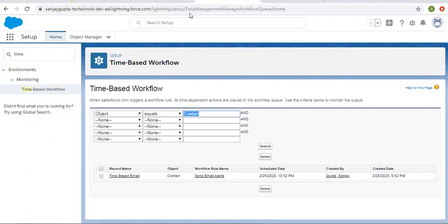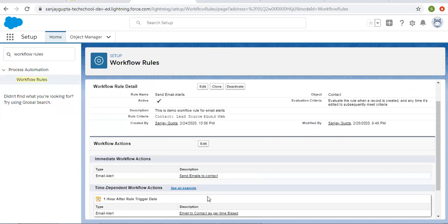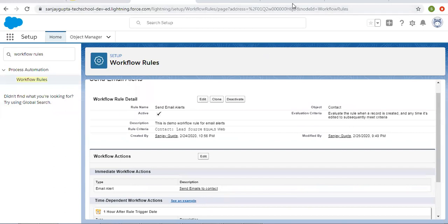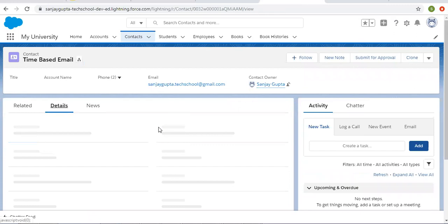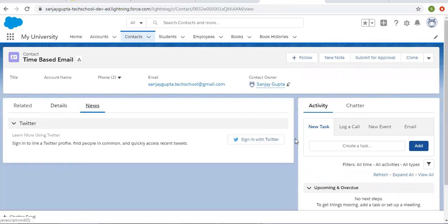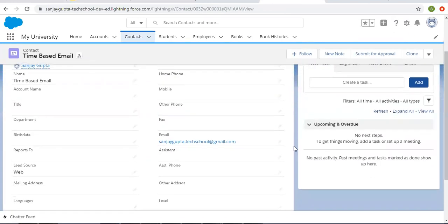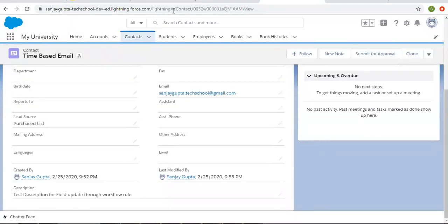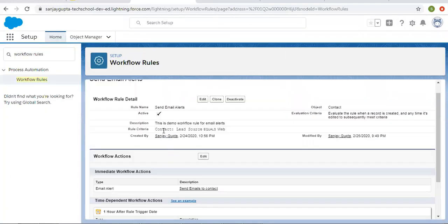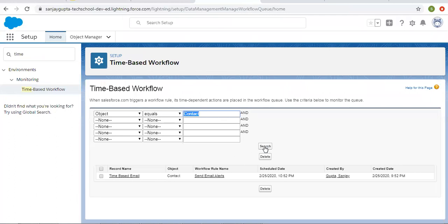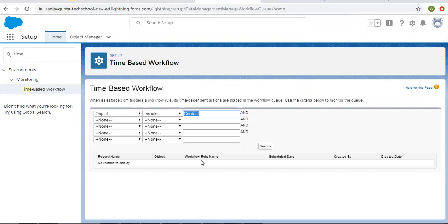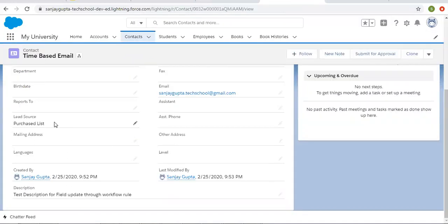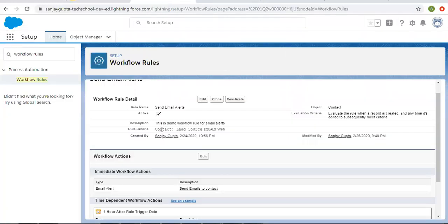This way you can see whenever you add time dependent workflow actions, they will be available in the queue. Now let's say you update your record and your rule criteria no longer matches. I'm opening the record details — right now lead source is web. I'm modifying it to any other value and clicking on save. Now the rule criteria for the workflow rule is not matching, so that record from the queue will be removed automatically. I'm clicking on search again, and you can see it is removed automatically because the record no longer has lead source as web.